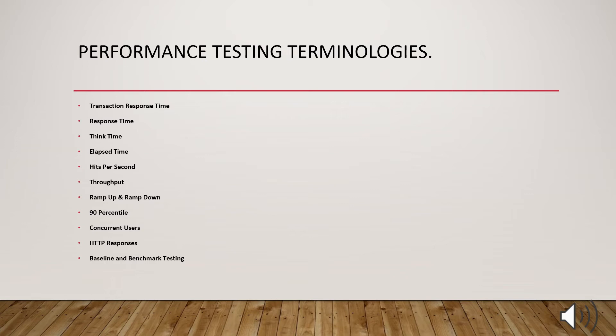What is elapsed time? To make it simple, elapsed time is nothing but the transaction response time with think time which is equal to elapsed time for that particular transaction.